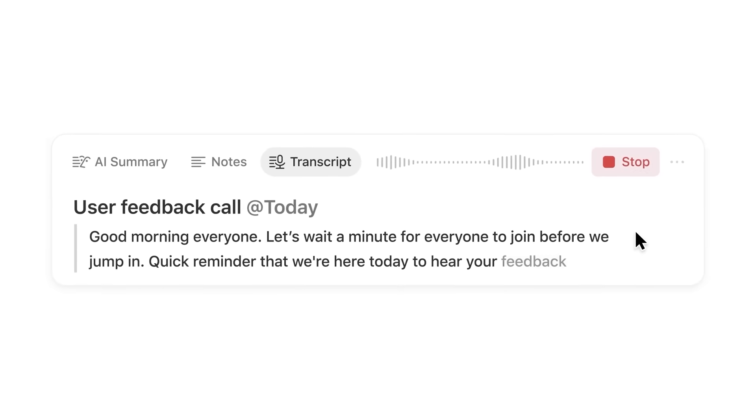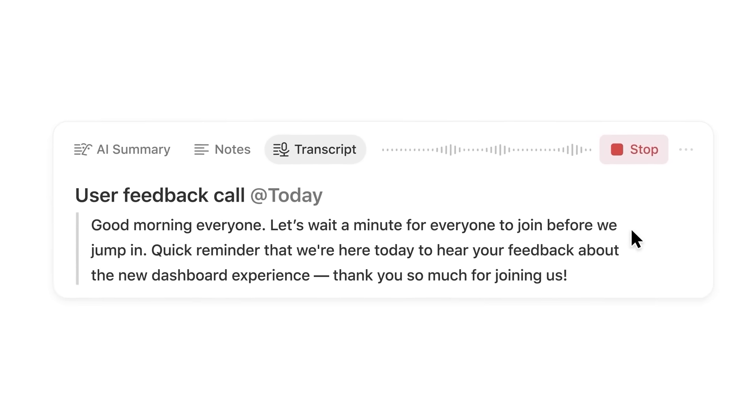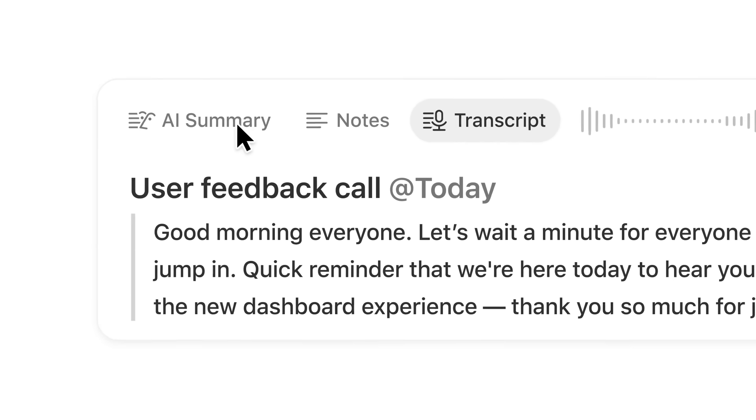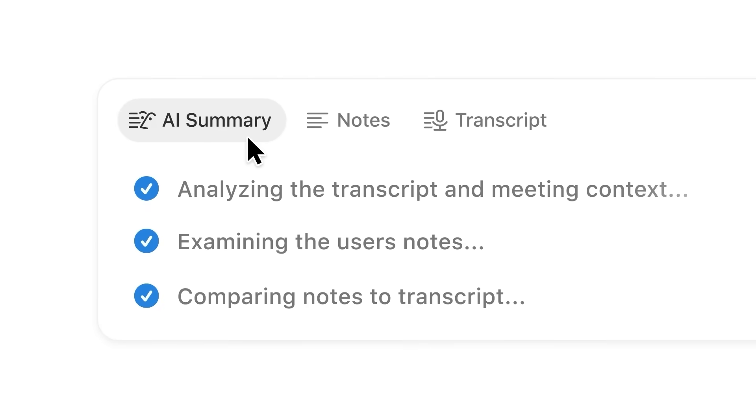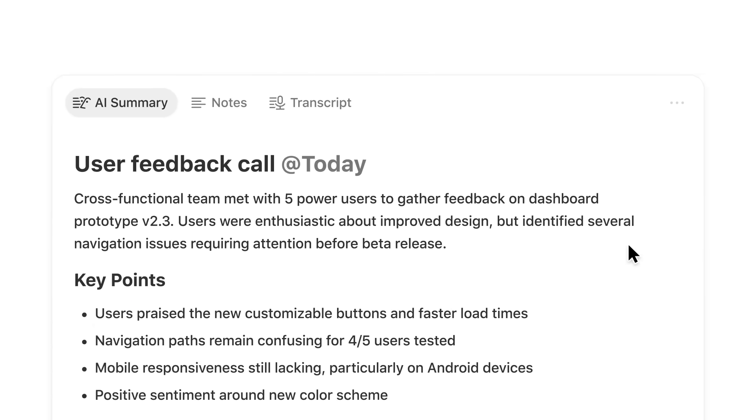With AI Meeting Notes, conversations are transcribed and summarized automatically. Let me show you how it works.